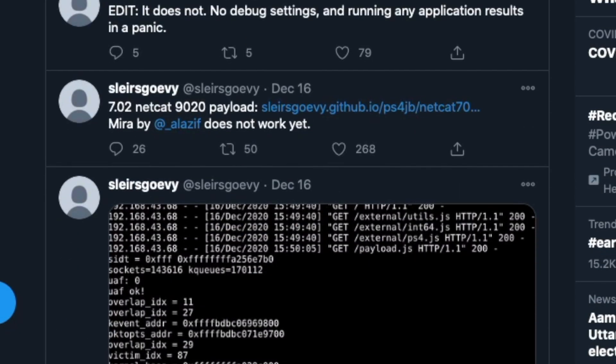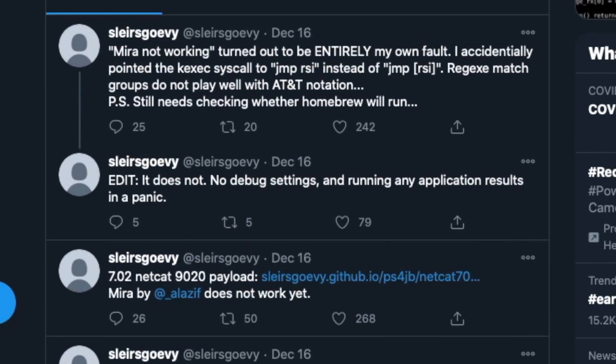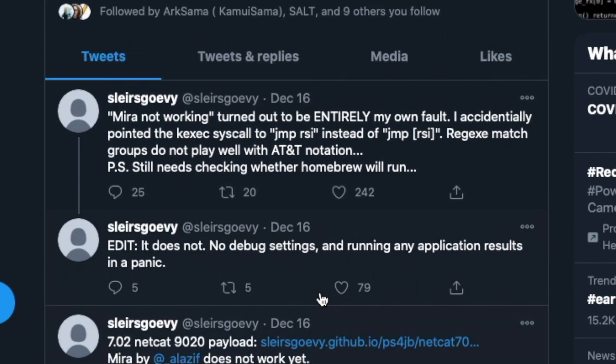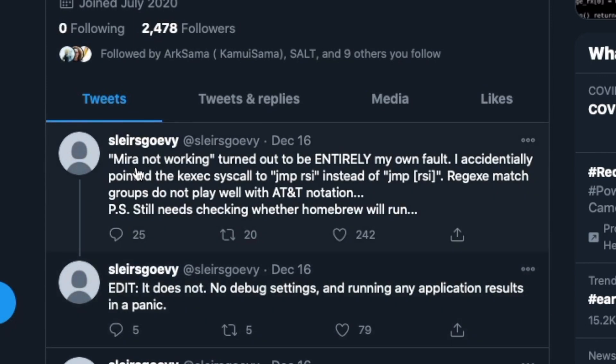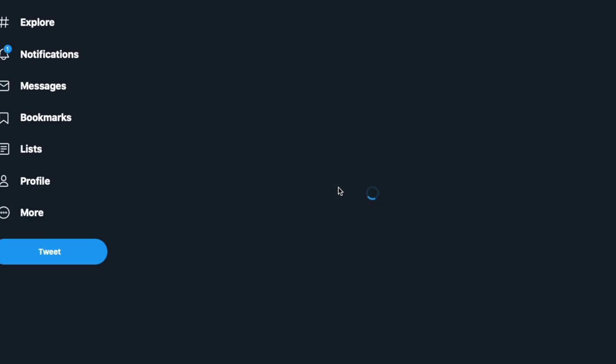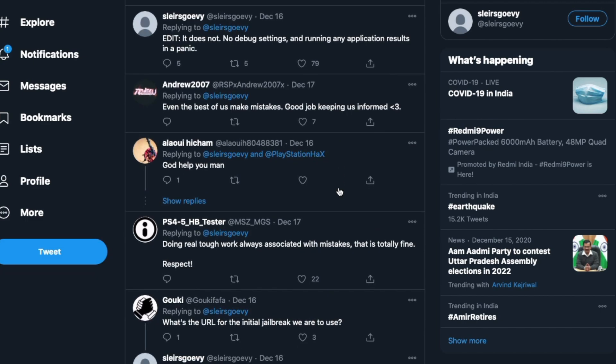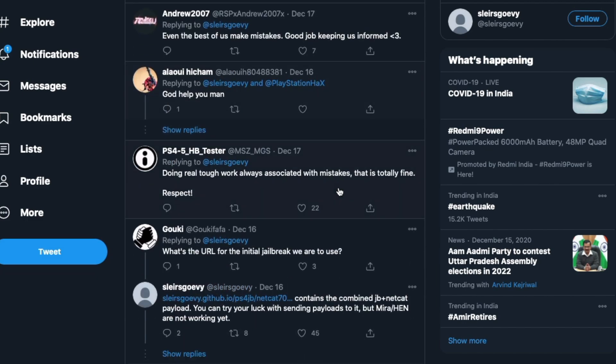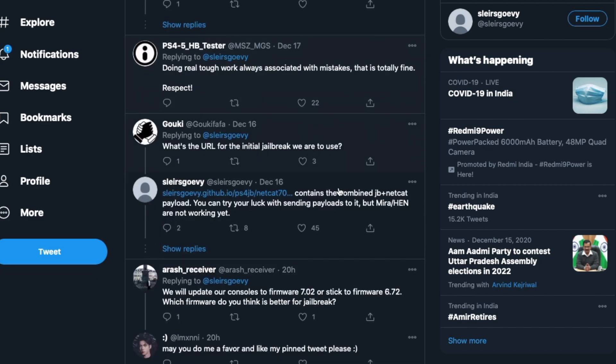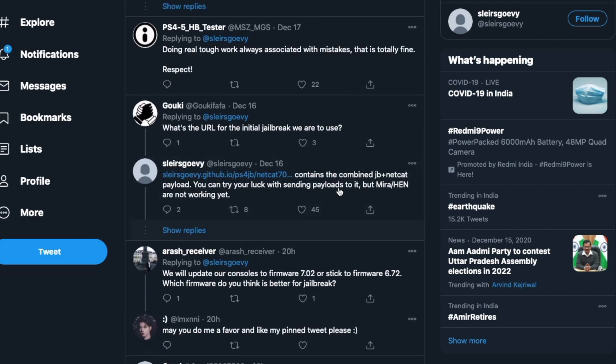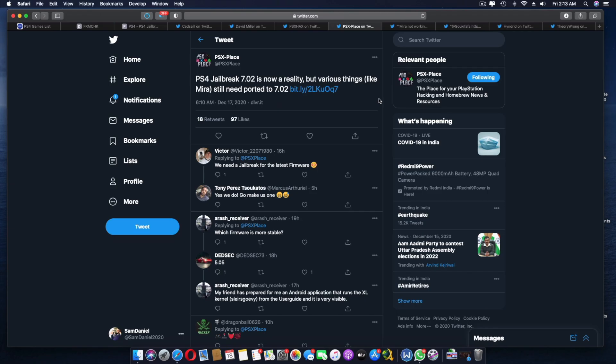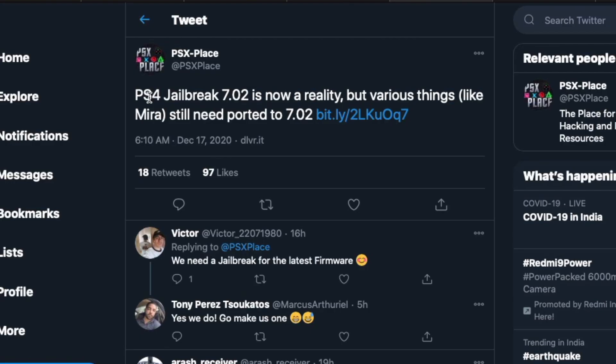I'm going to go into SG's profile and you all know the profile over here. He did mention Alasiv's Mira does not work yet. He mentioned 'Mira not working turned out to be entirely my own fault,' but if you actually look into it, it does still say that no debug settings available and it's still not up and running yet.